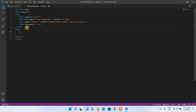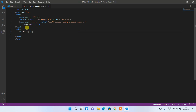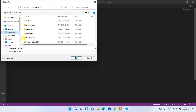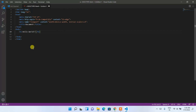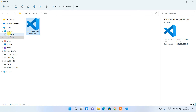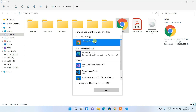Inside the body tag, add an H1 tag and type 'Hello World', then go to File and Save. Save the file to your Documents directory as index.html. You can confirm it has been saved as index.html. Now go to your Documents folder and double-click the file to open it in Google Chrome.